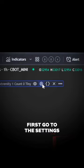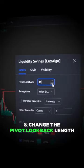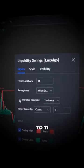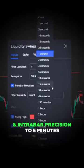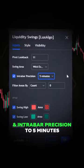First, go to the settings and change the pivot look back length to 11 and intra bar precision to five minutes.